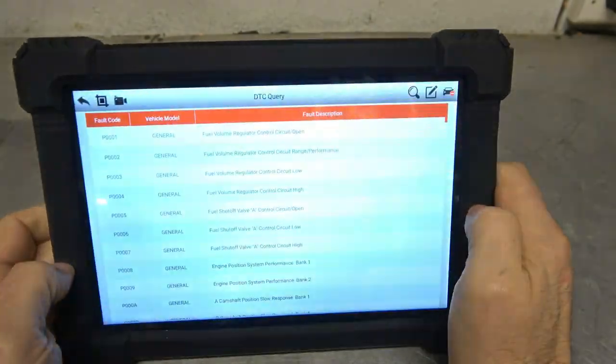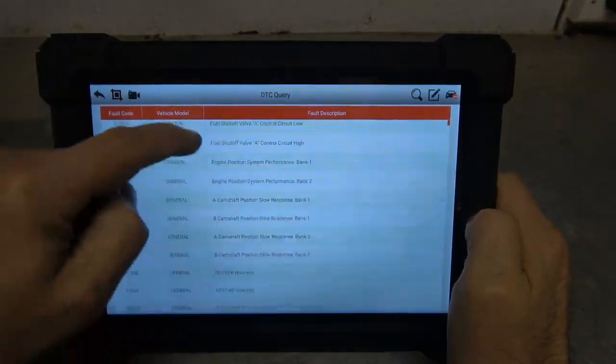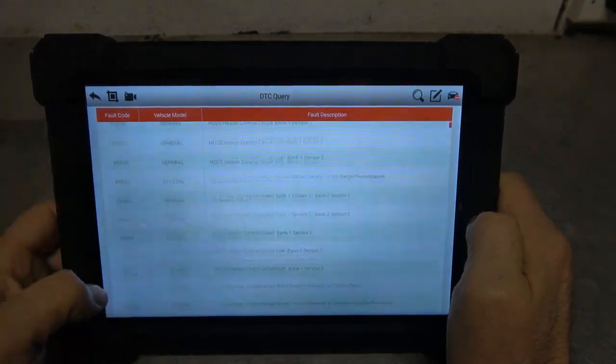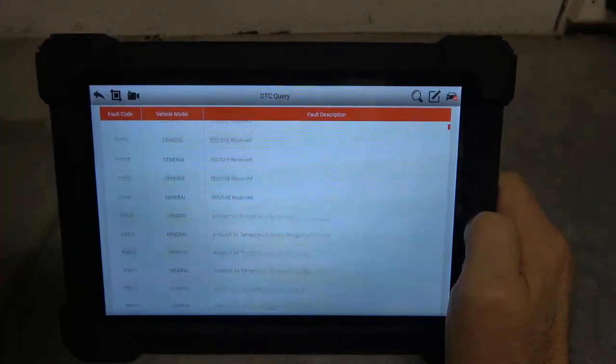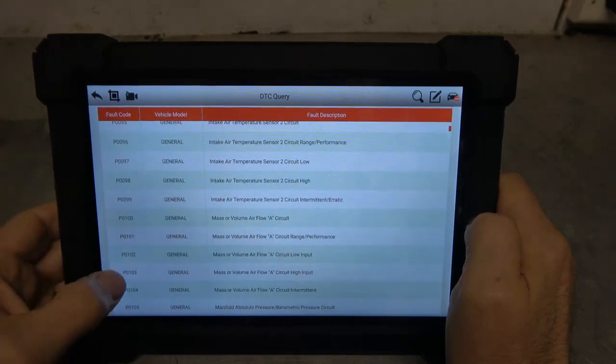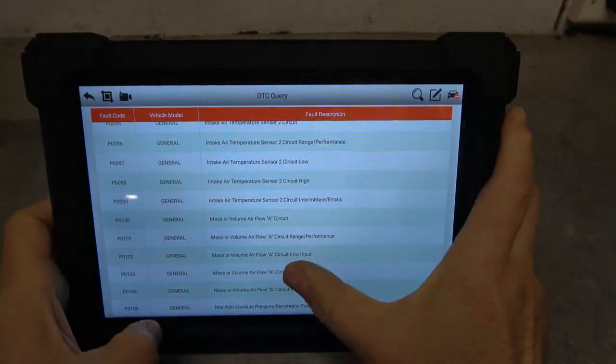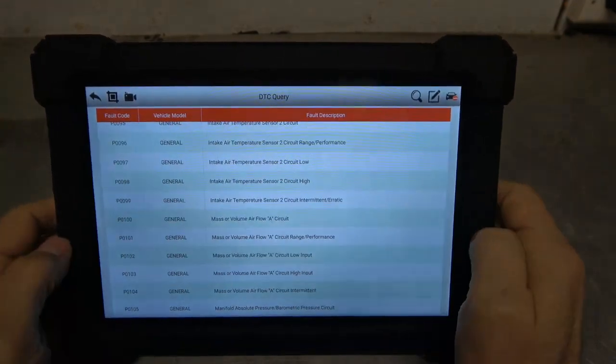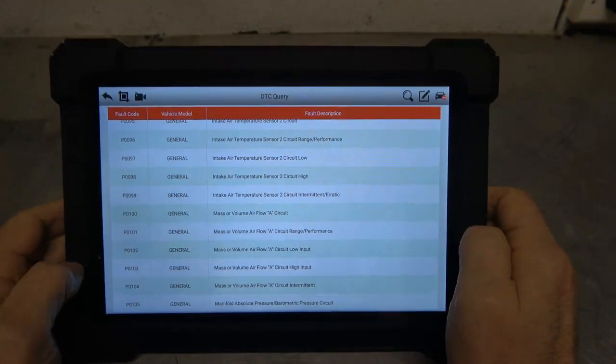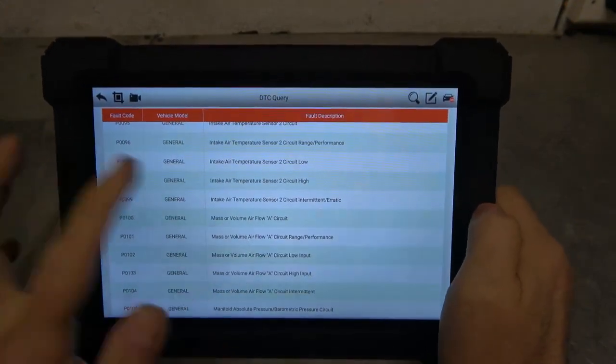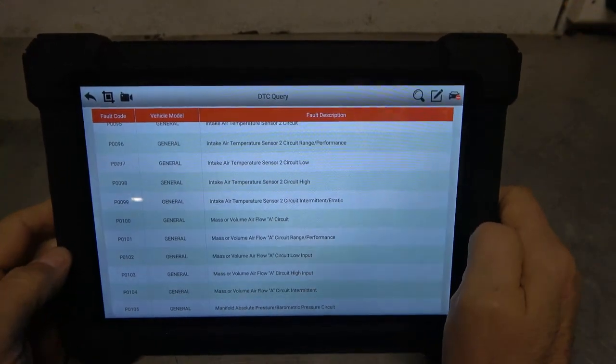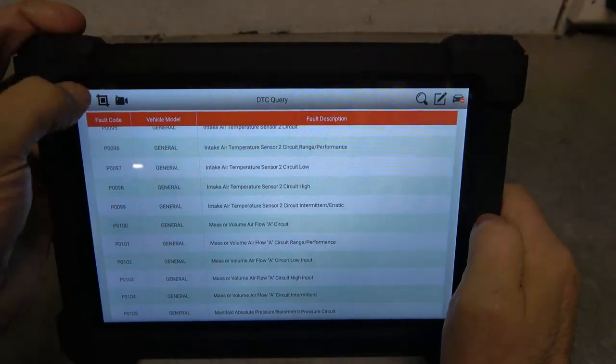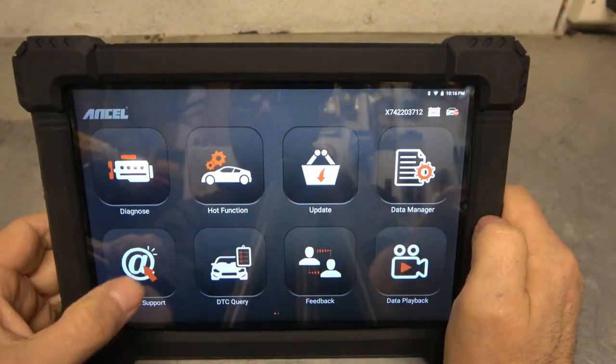DTC query. We have a list of all the different P codes and there are a lot of P codes, right? So P-103, mass airflow, right? We can do that. So if you have a generalized generic P code and you're just like, what does that mean? Now you have that. You could go out on the web if you wanted to and do some more research with that. But that's a pretty nice feature.